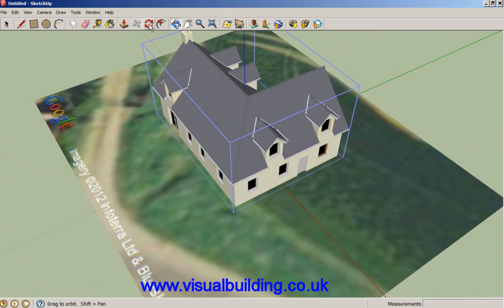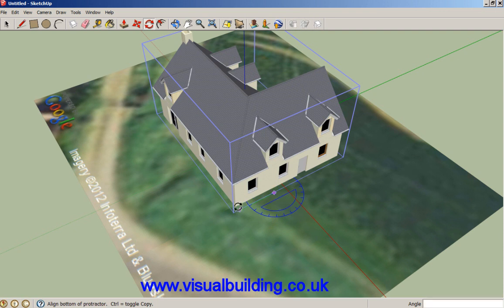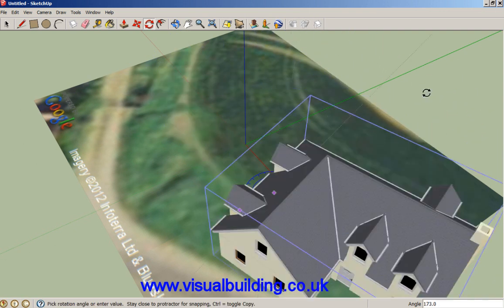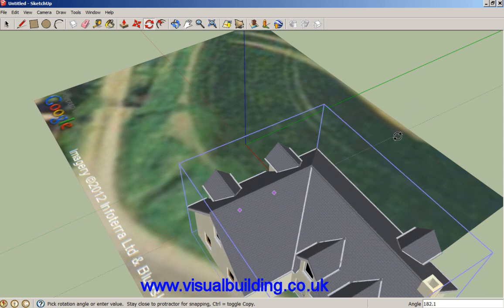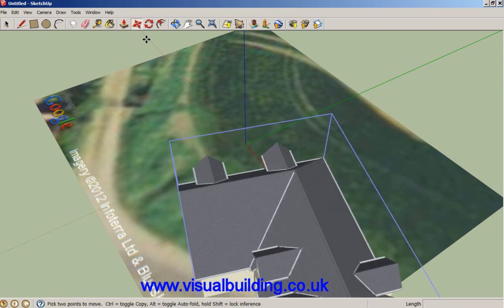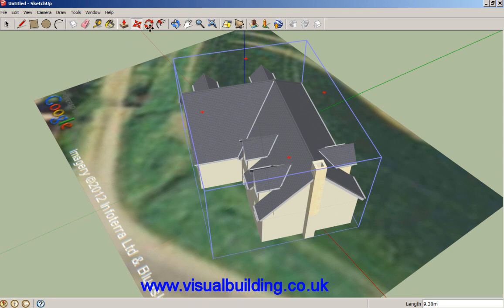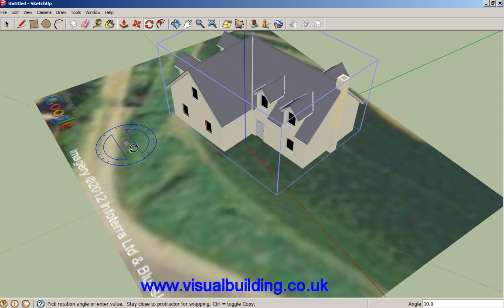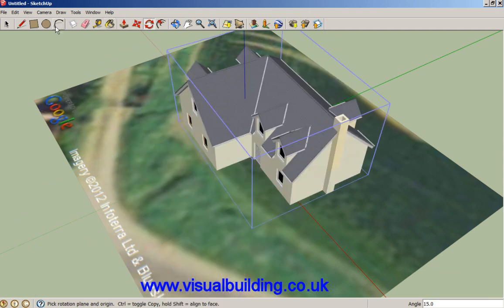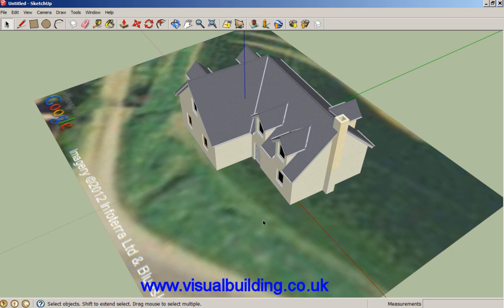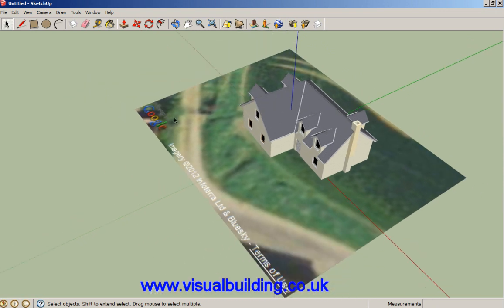You can also rotate the model — we've got our model the wrong way around here — so using the rotate tool you can rotate the model round. Then use the move tool to move it and place it where we want our building.